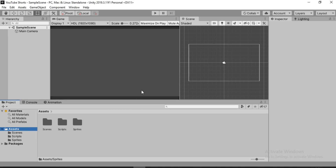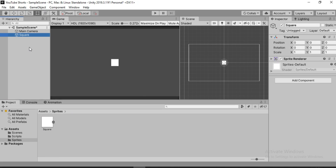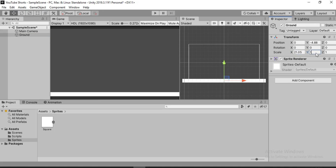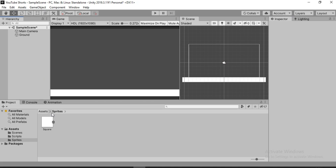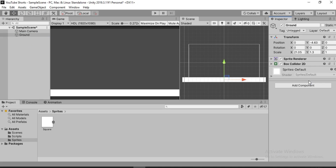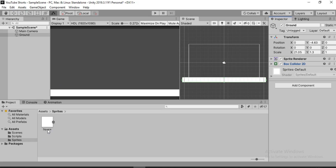Let's just drag and drop the square sprite into the hierarchy. I'm going to make a ground out of this, so let's call this 'ground'. I'm just going to pull it down a bit and stretch it up — something like this. Now it looks more like ground, but we also need to add a collider here, so we'll add a Box Collider 2D. I'm going to edit this collider to be a little down, somewhere around here.